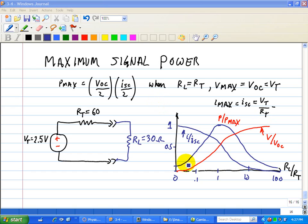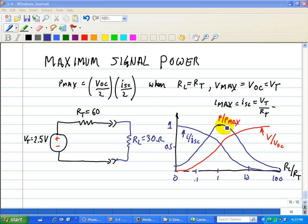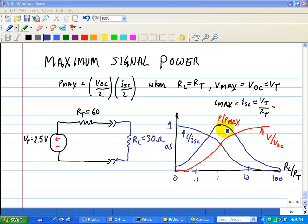Also shown here are three curves: the plot of V over VOC shown in red, the current I over ISC shown in blue, and P divided by Pmax also shown in blue. These are normalized to the maximum available signal levels so that the range varies from 0 to 1.